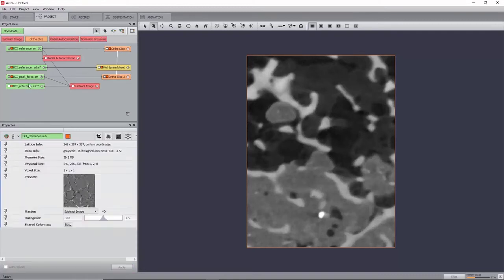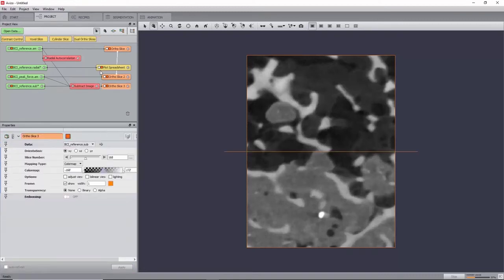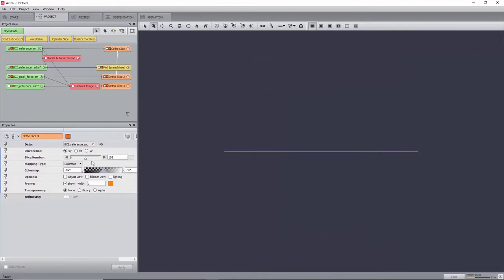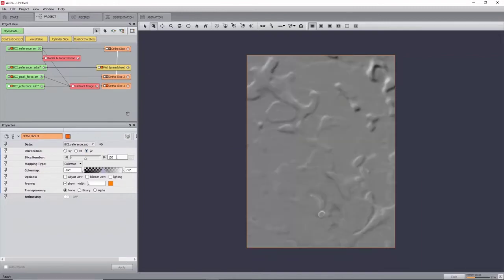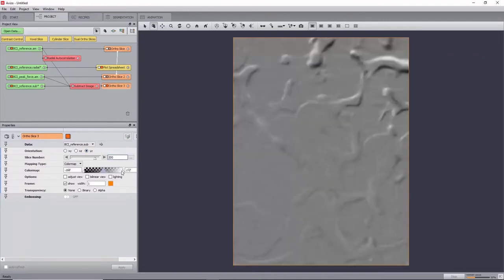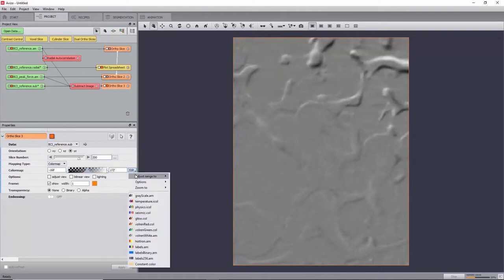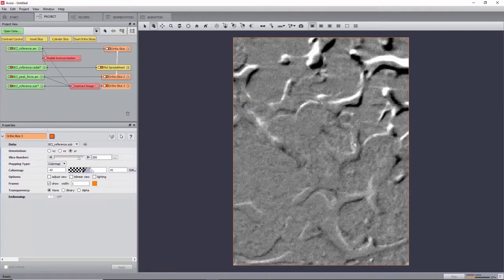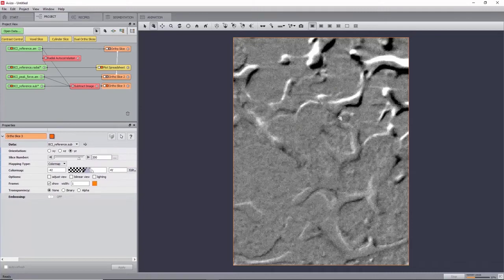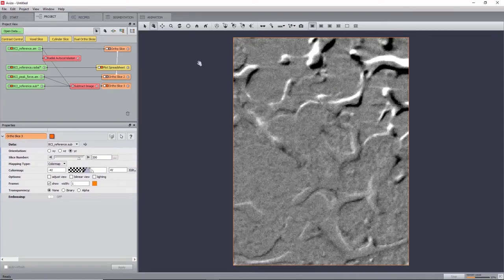View the resulting dataset with an autoslice, and go to slice 200 in the YZ orientation. Adjust the color map by clicking Edit Adjust Range to Data Histogram. Parts with no deformation will appear in grey, and large deformation will appear as black and white fringes.